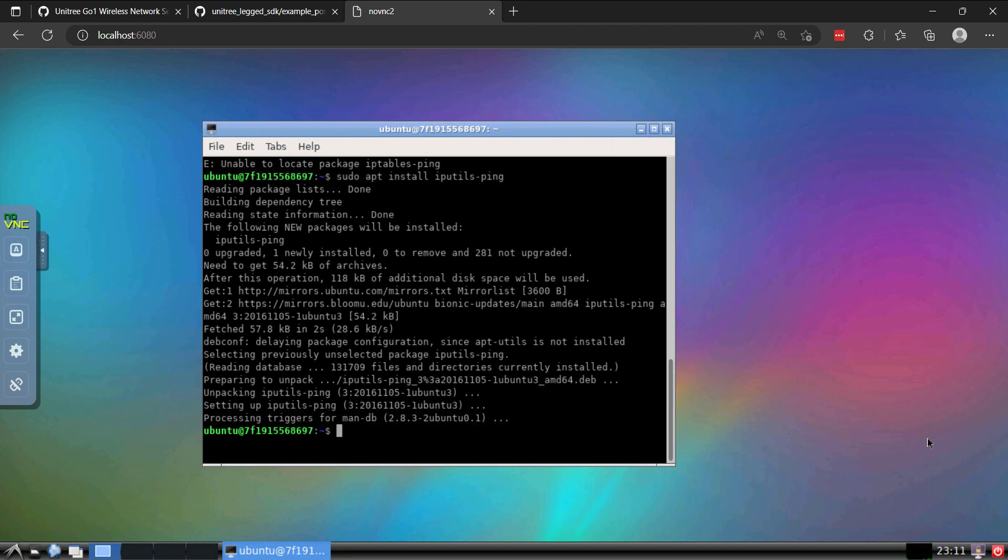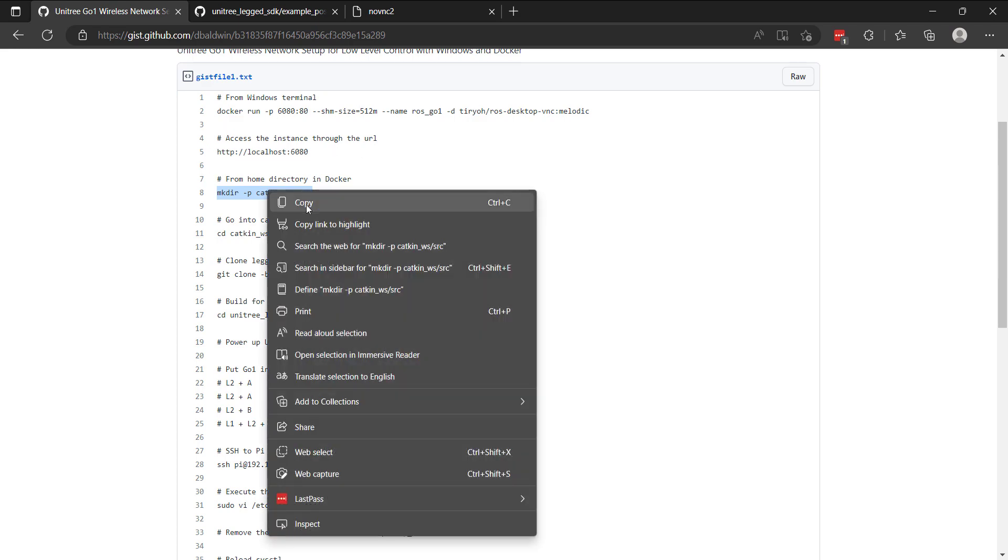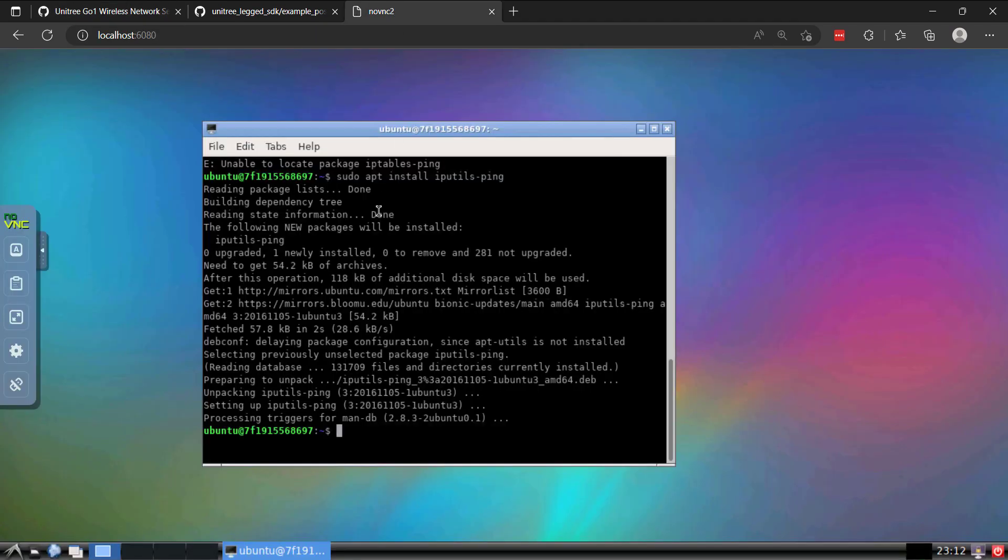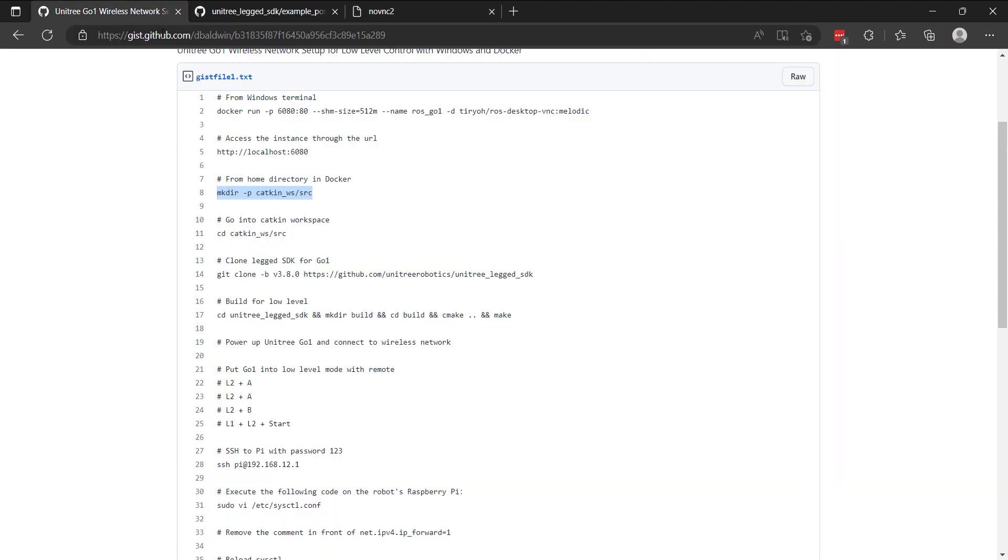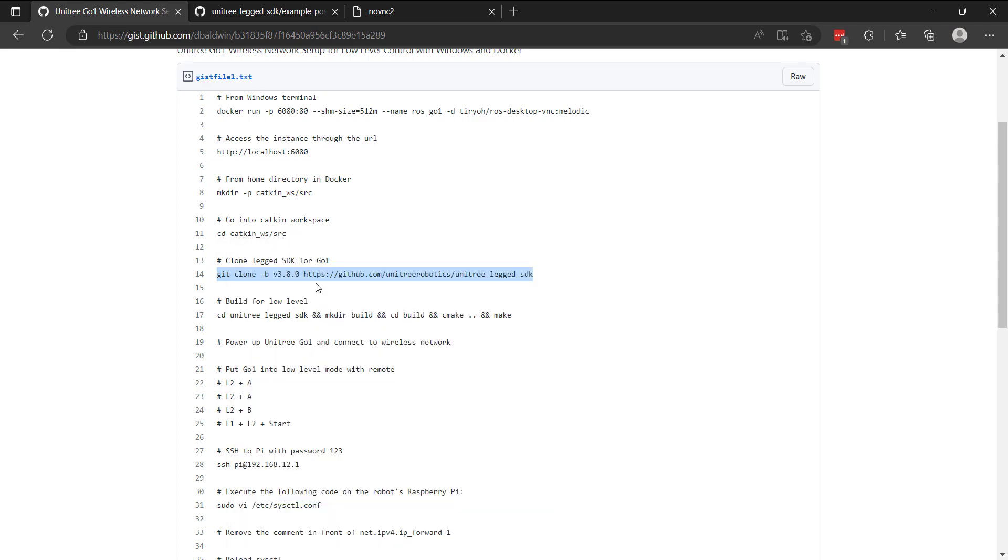I'll go ahead and install the iputils ping package. For some reason, this instance does not have that by default. Okay, now we're still connected to our home network. I'll proceed with installing the leg SDK. Note, we haven't connected to the GO-1 network yet. We need to get a few packages. You'll notice in these steps that I have a reference to catkin workspace. I just recommend doing this as you're building out this instance and you want to do some ROS stuff in the future. So I'm going to go ahead and make that directory. That'll make our catkin directory and our source directory.